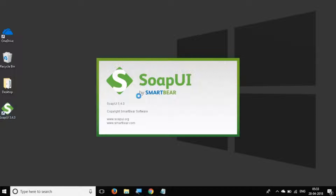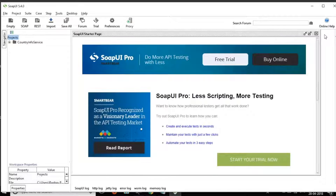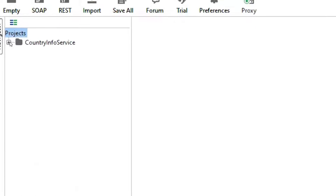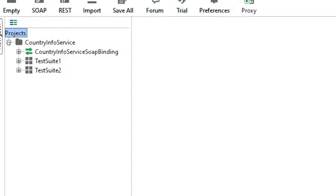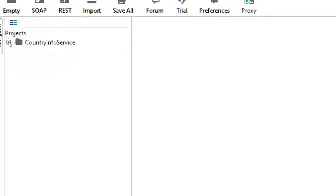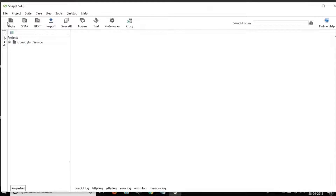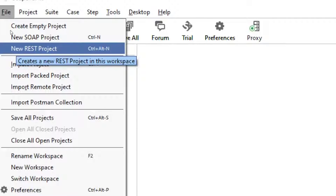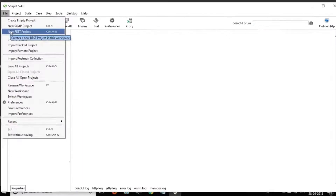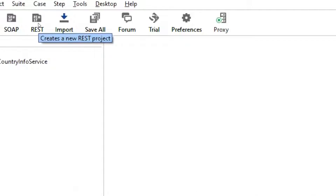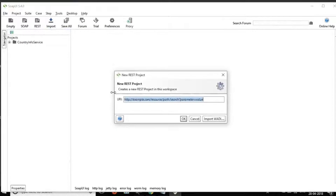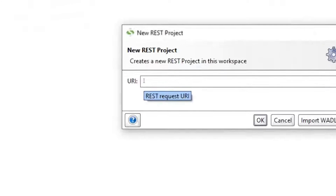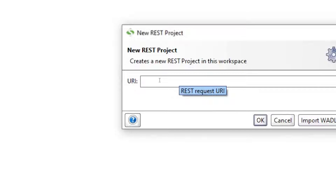Let's get started. Here we have our SOAP UI, and you can see this is the project we created for our SOAP API in the last session. Now we are going to create a REST API testing project. For that you can go to File and say New REST Project, or you can click on the REST icon here. It will start a window asking us for a URI — a REST endpoint.